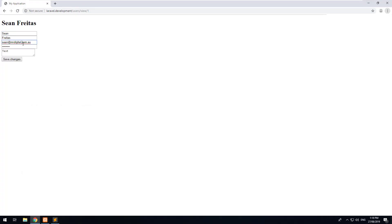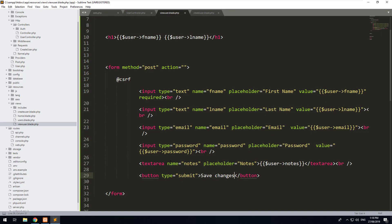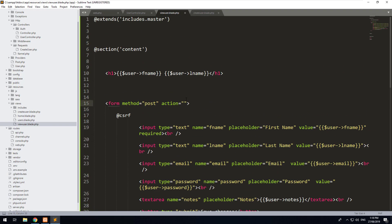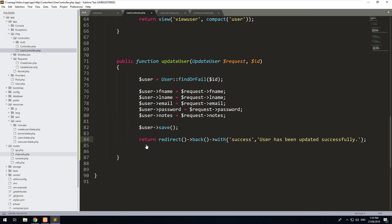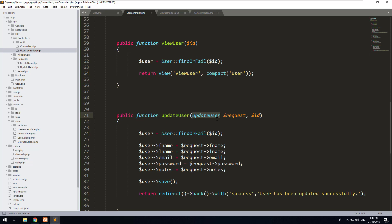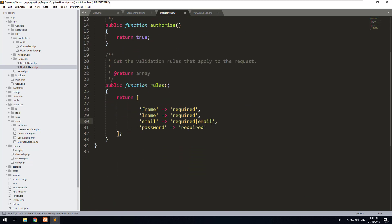Let's refresh and you should see that all of the data is pre-filled in the form. Now we want to be able to save the changes, so let's create a new POST route that will find the user in the database, make the changes, and save them. To check if a user email already exists in the database, we've created a form validation request called update user. Let's go into that request and add a rule next to the email field: unique:users — that means the email must be unique in the users table.